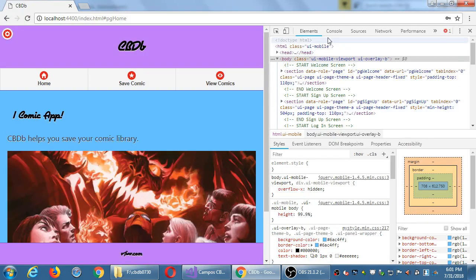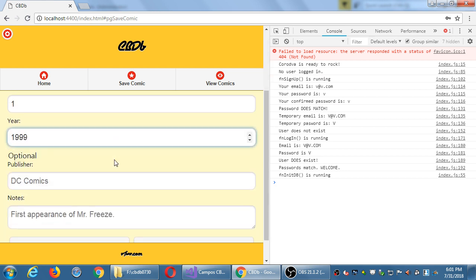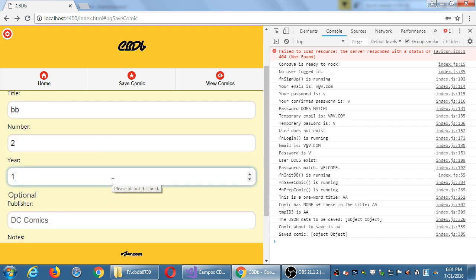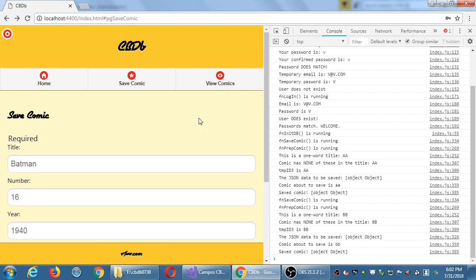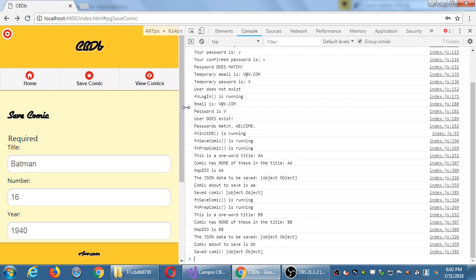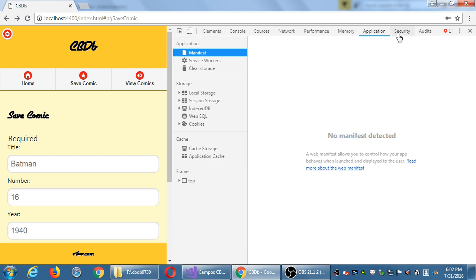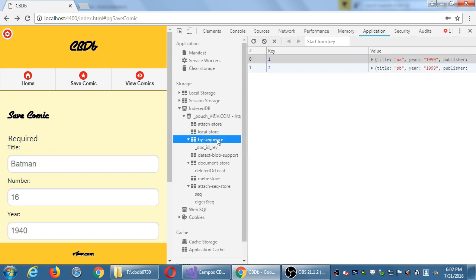I've got my project running, and I'm going to save a comic. In the beginning, you don't have to save anything meaningful — eventually you want real content, but I'm saving comic 'A' and then 'BB', just saving data to the database. We've got our pop-up saying 'comic saved', the fields clear themselves out. To fully confirm, go to the Application Viewer in Chrome, look at IndexedDB, and your database should be there based on the person logged in.